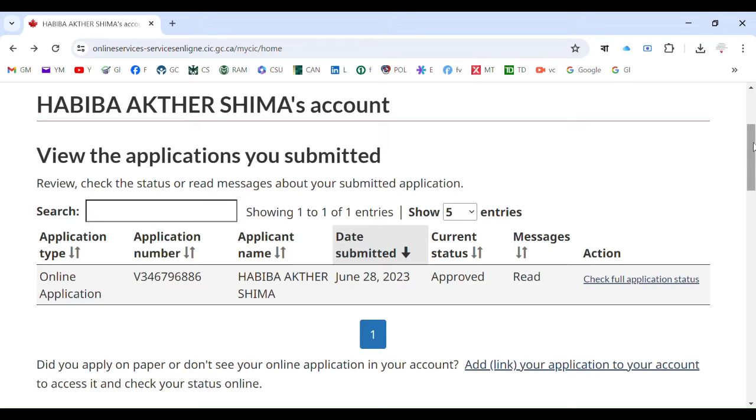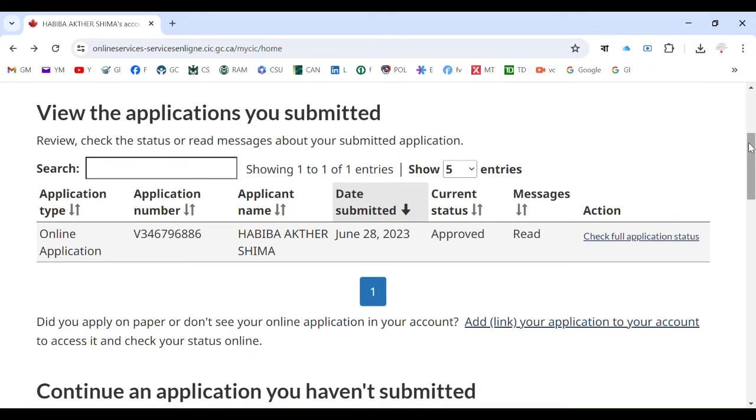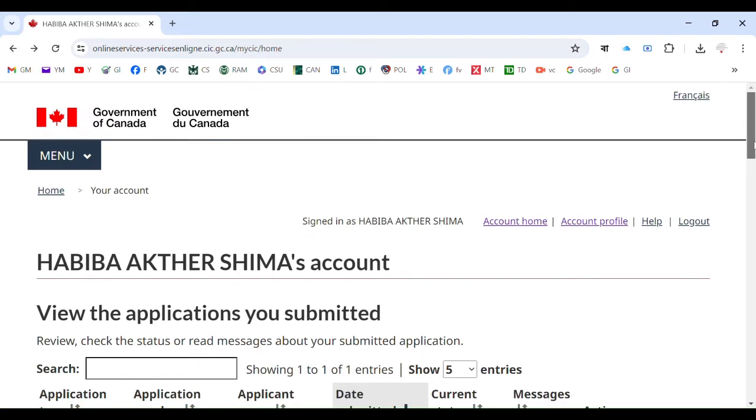When you are logged in, this is one of my client's accounts. My clients get the visas always, they get approved. This is one of the examples - one of my clients has the status approved.